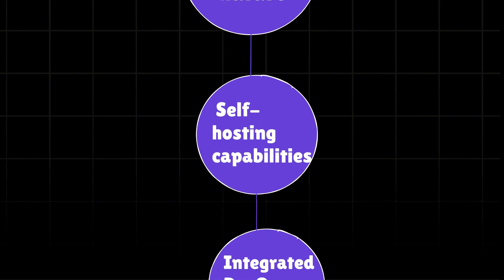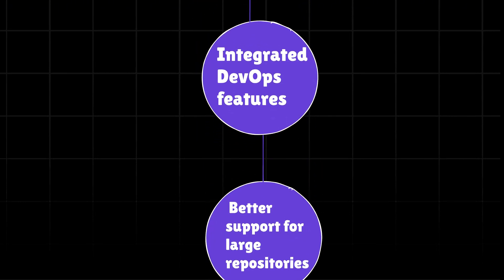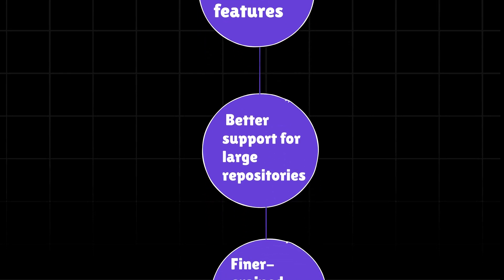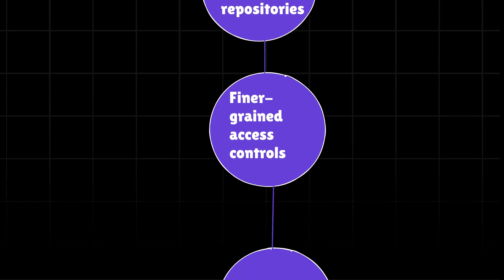GitLab provides a complete DevOps platform including CI/CD, issue tracking, and more. Some projects find GitLab handles large code bases more efficiently.